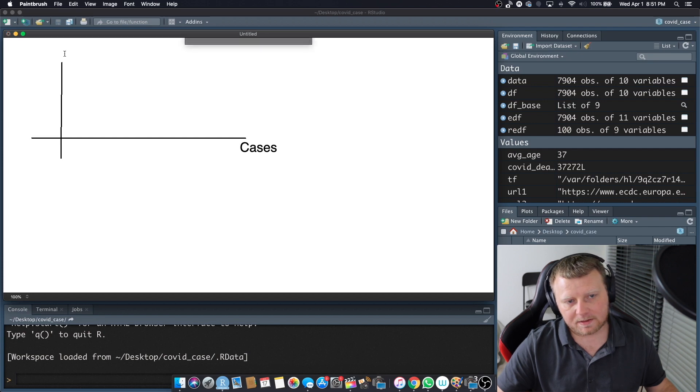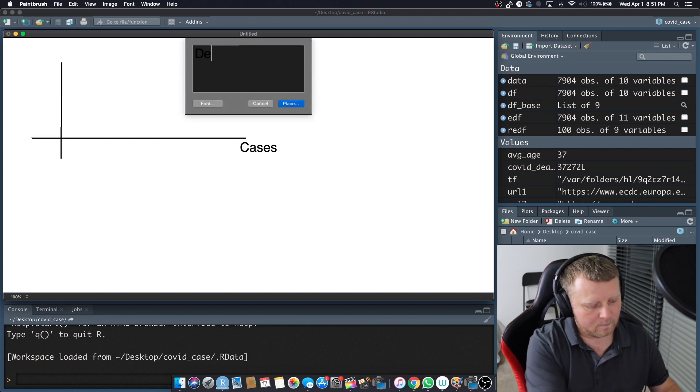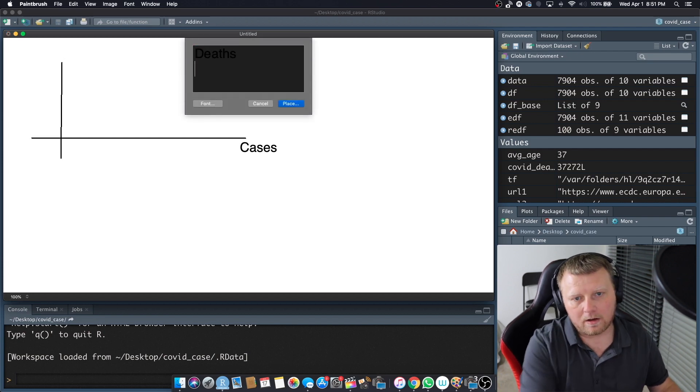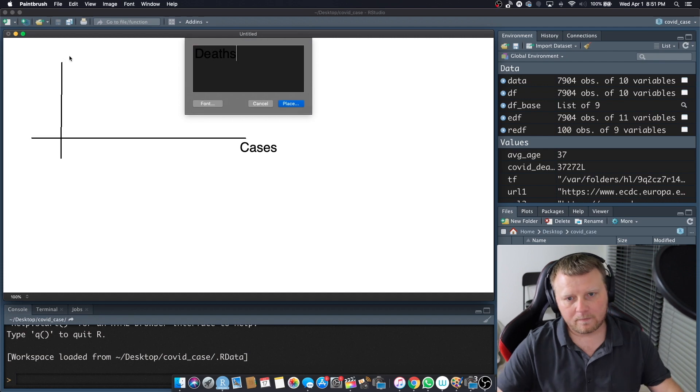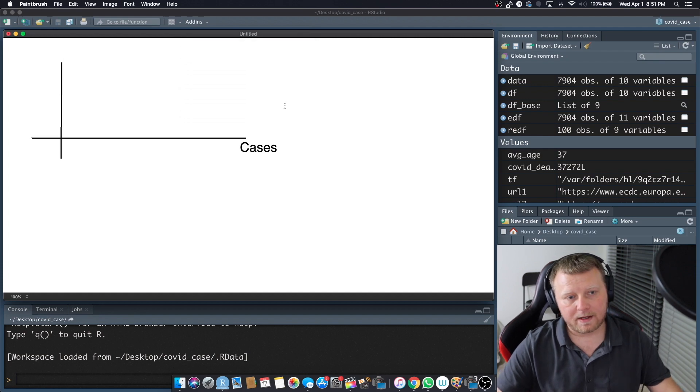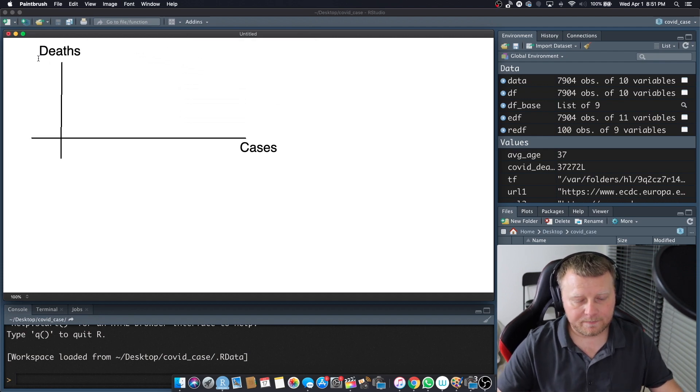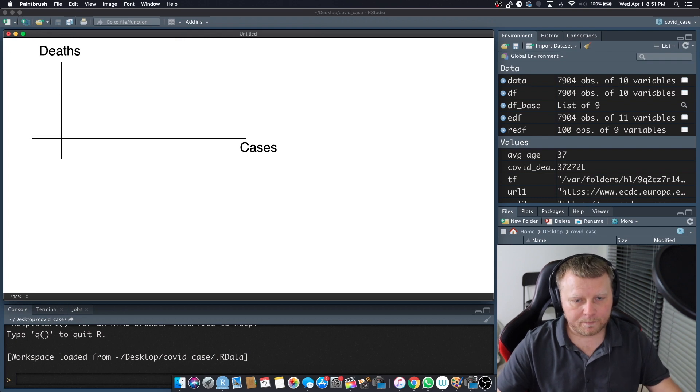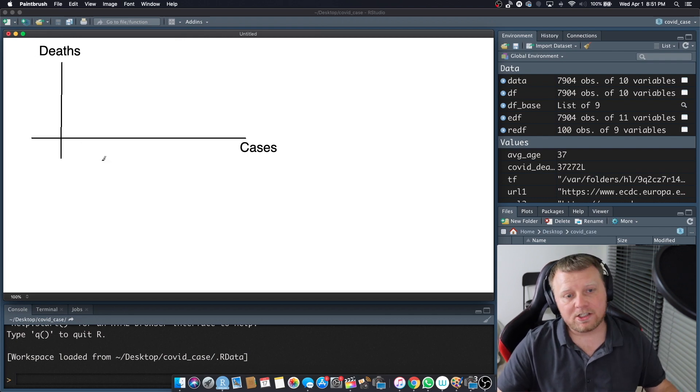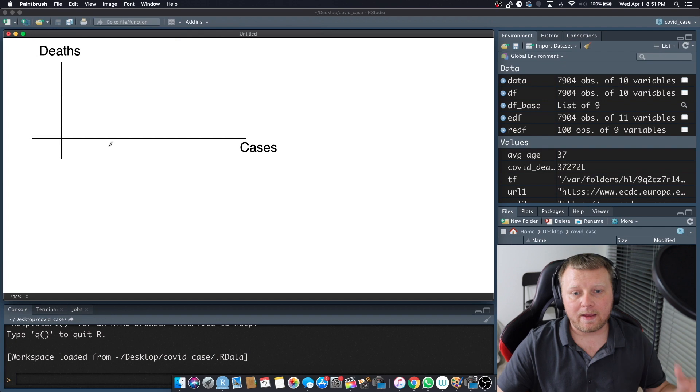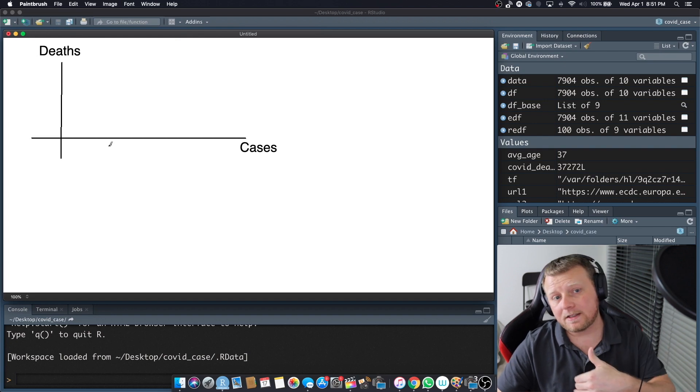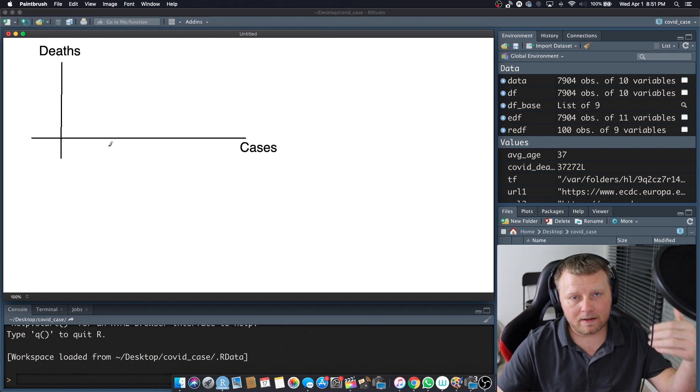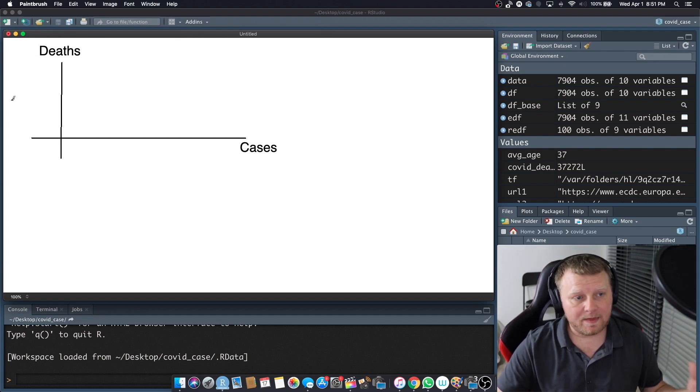along the horizontal axis and we will do deaths along the vertical axis. Alright, so what we want to do is try to make a correlation between the number of cases and the number of deaths. So is there anything correlated?